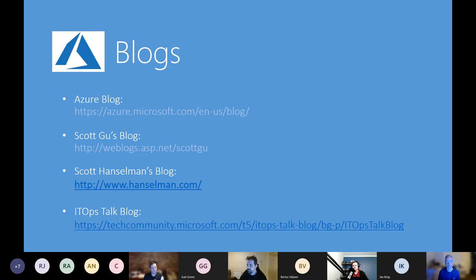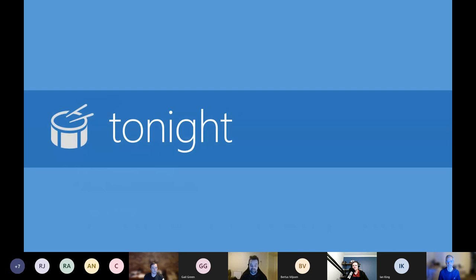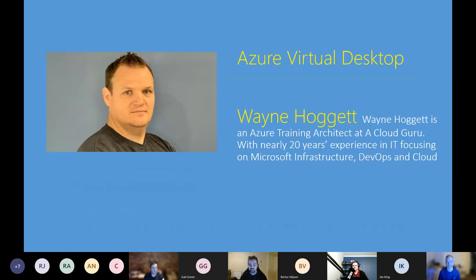A couple of really cool blogs — if you've been here often you'll hear me talk about these. I love Scott's blog, and I'm starting to use Windows Terminal a lot more lately. It's great.